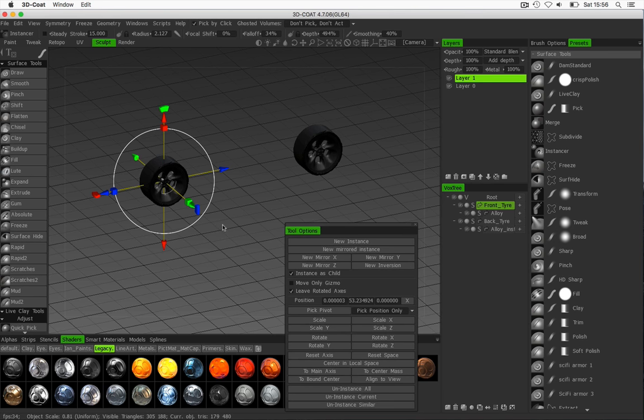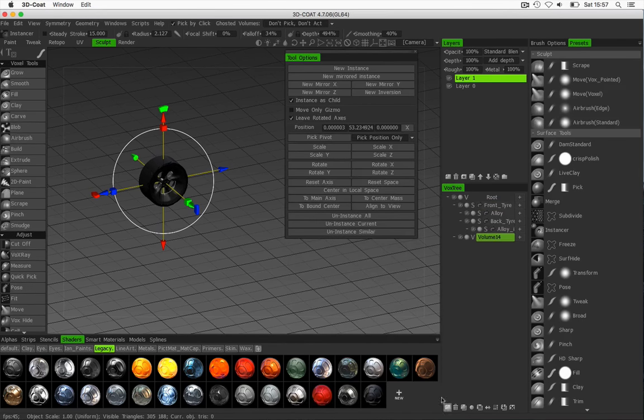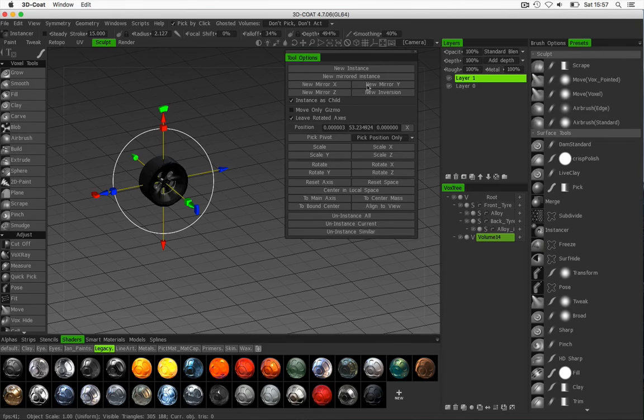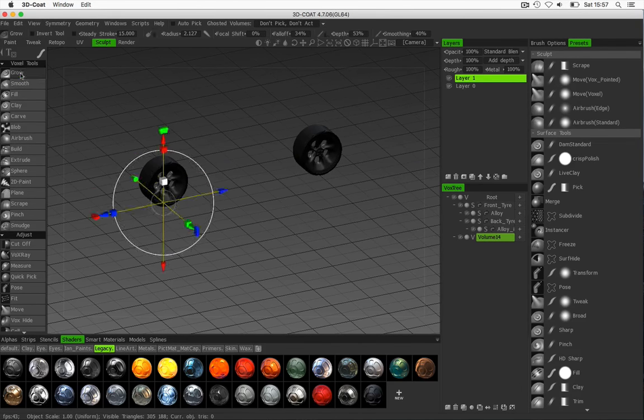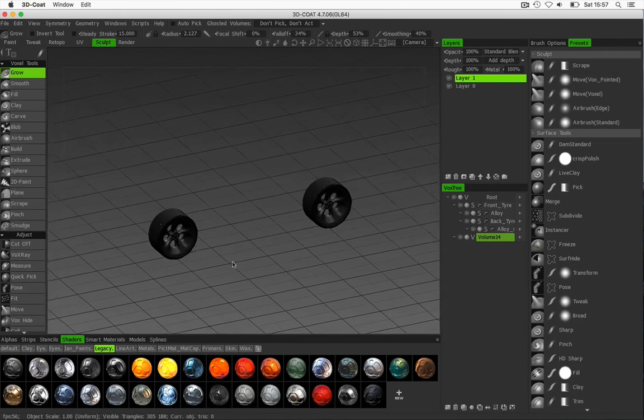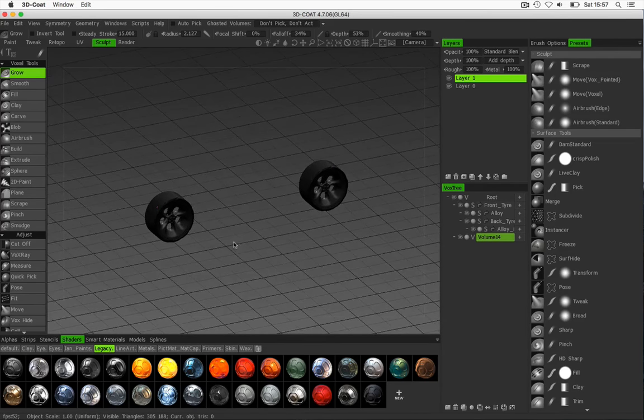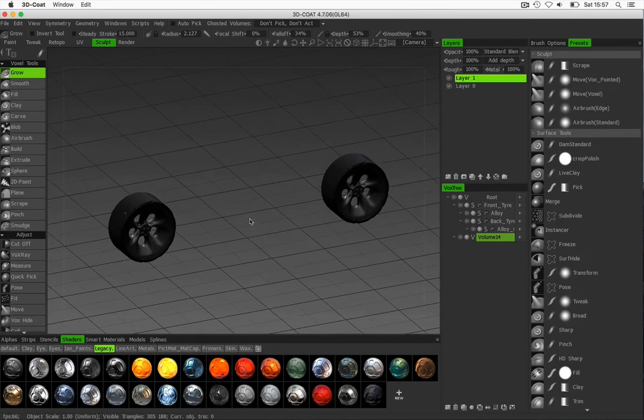OK, so at this stage I've got my wheels positioned and I can start to work on the bodywork. To do this I'm going to have a new layer and just close this one down, just move this into position and zoom in a bit.